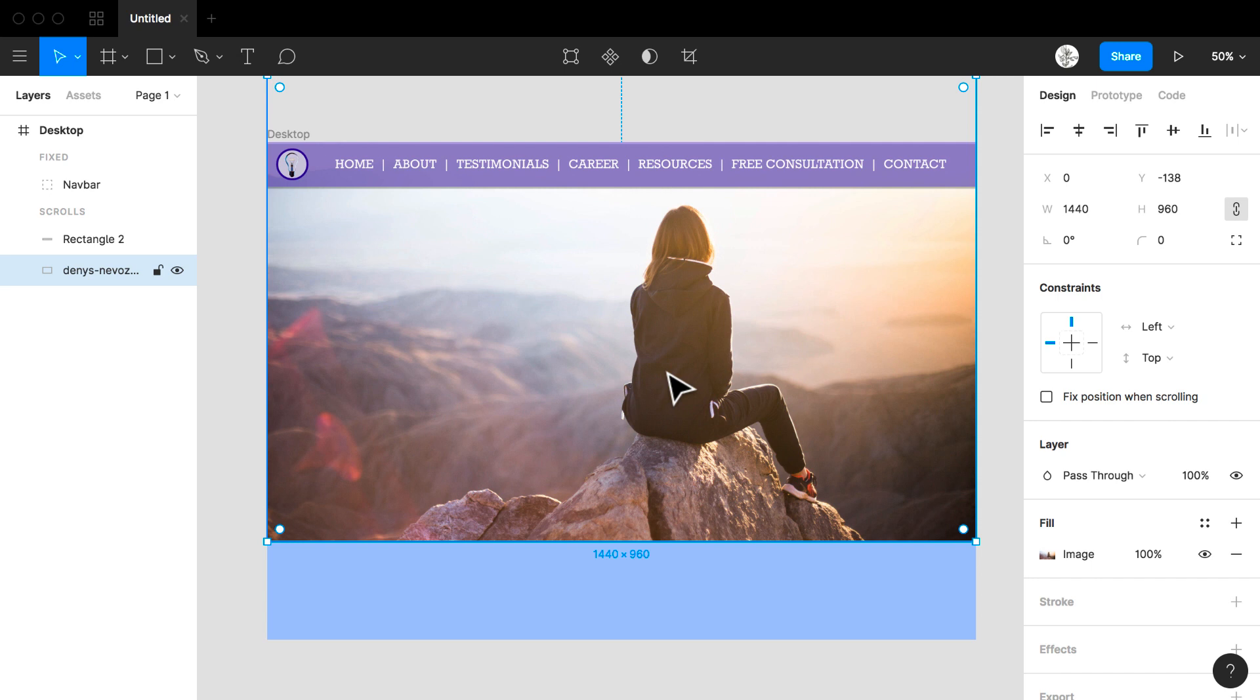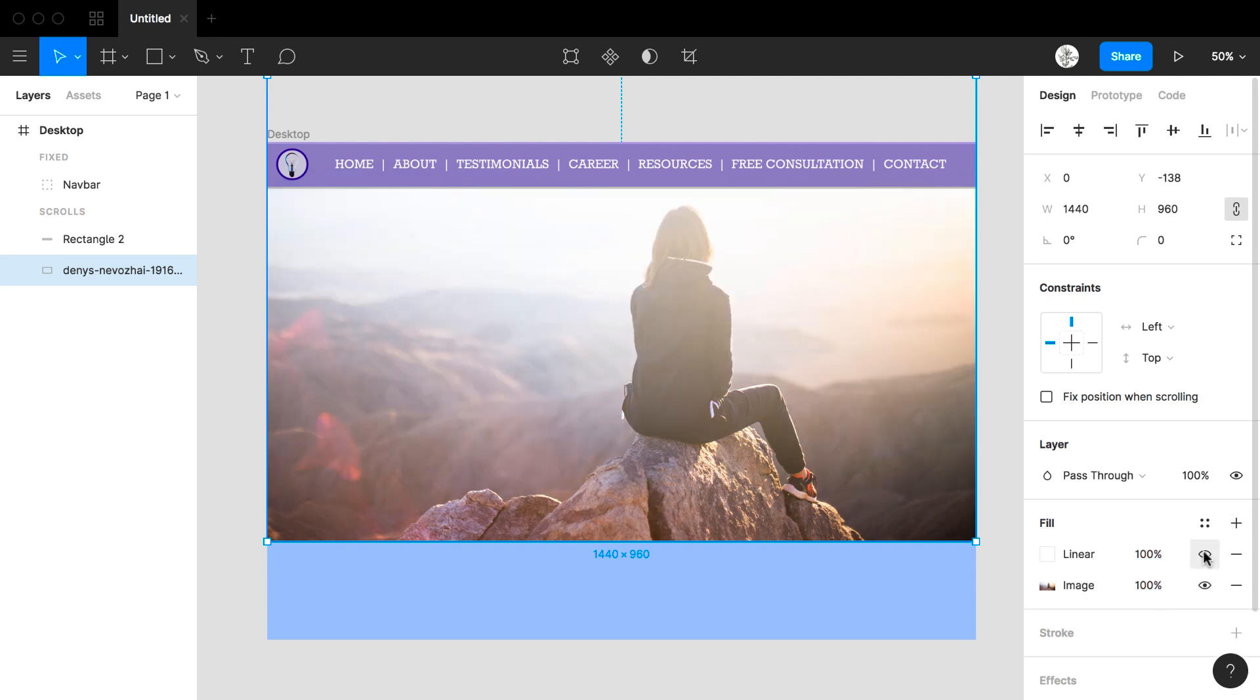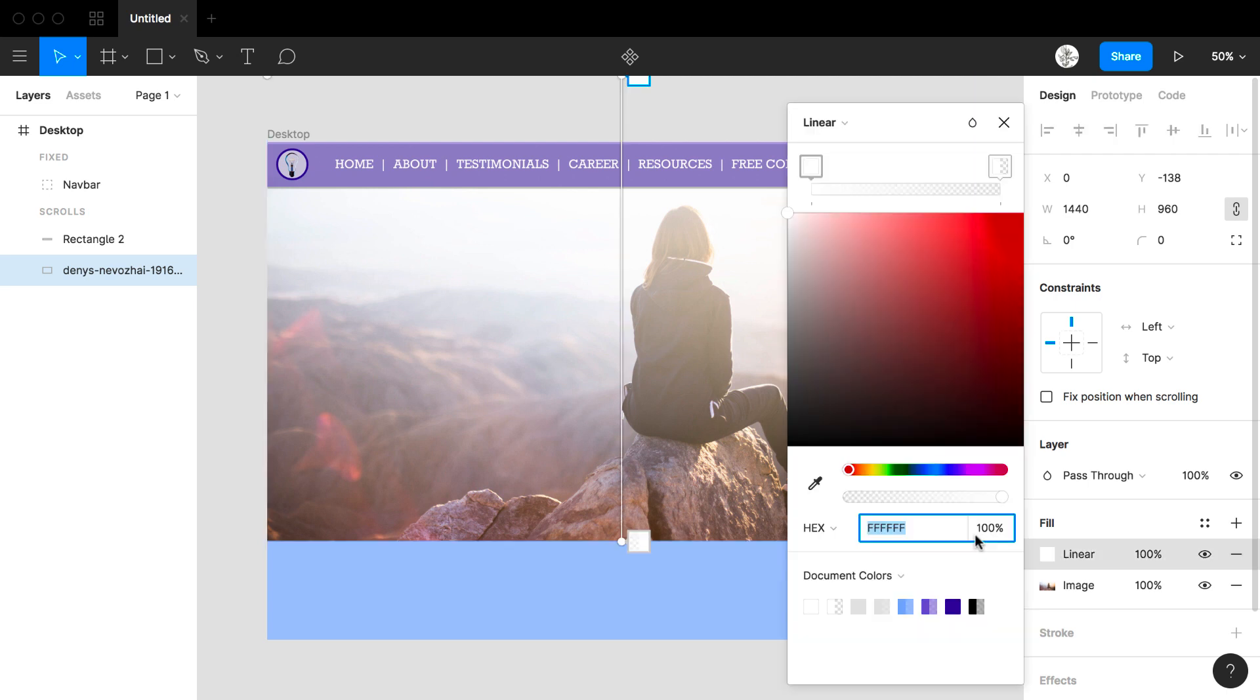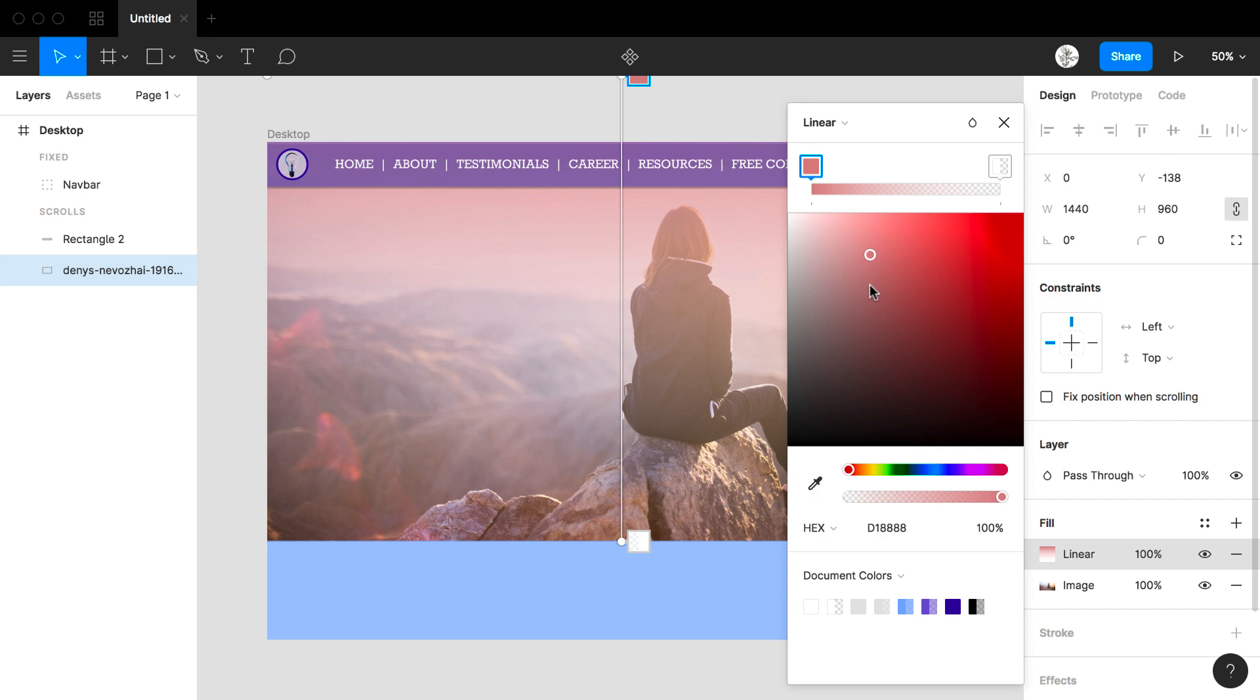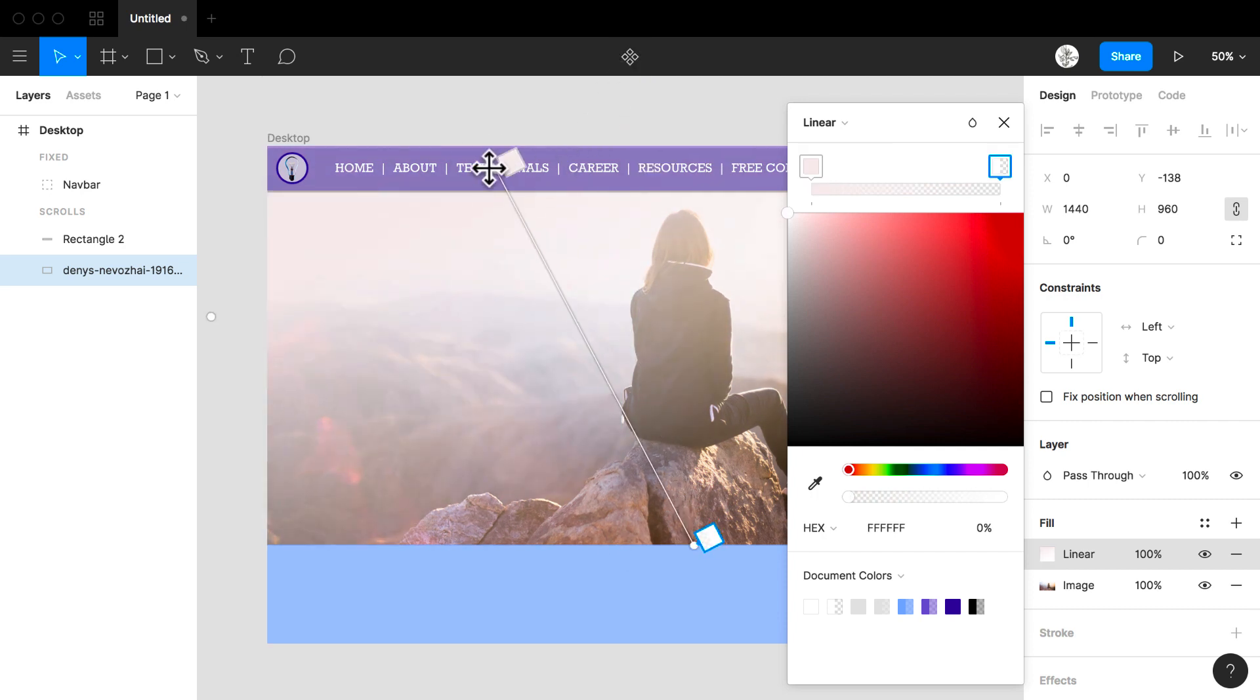Now I'm going to go to this middle section where I'm going to place a call to action. Because I'm going to place type over top of this I just added a fill to this image. This will let the type show better over top of this image. I can double click and change the color of this fill. I'm going to place the type in the left section so I'm going to move the fill a little bit more to the left.